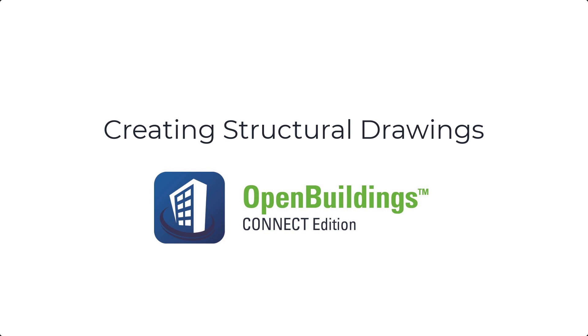Good day! Welcome to OpenBuildings Designer Connect Edition session. For today's video, we would like to guide you on how to create structural drawings.